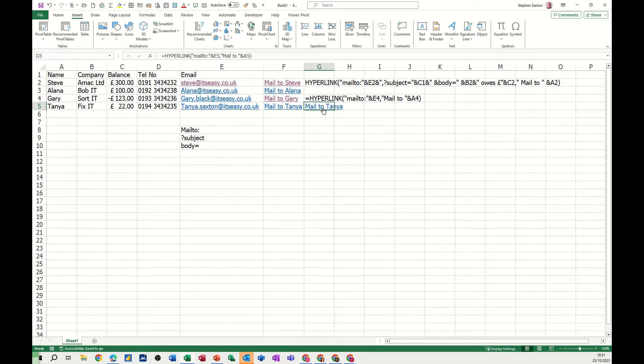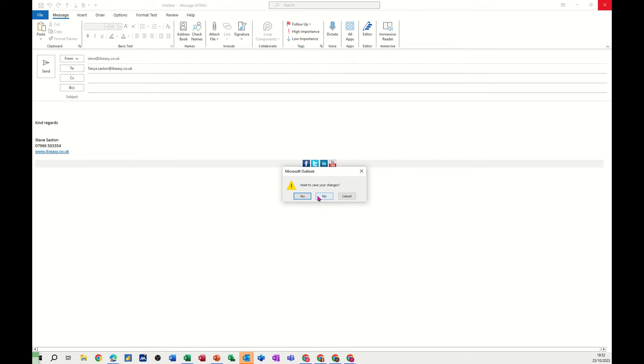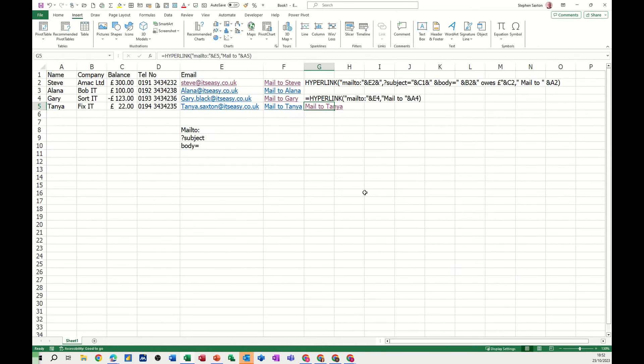So it says mail to Tanya. When I click that it should put her address in there, which it has done. Now it hasn't done a subject and it hasn't done any body, so let's see if I can do one. I'm not saving that.